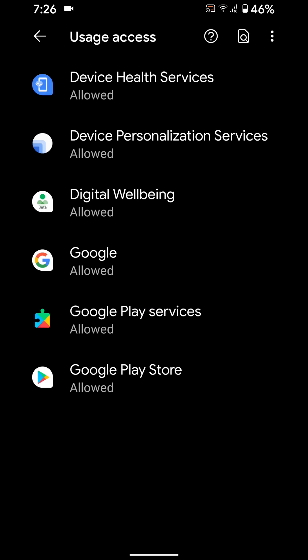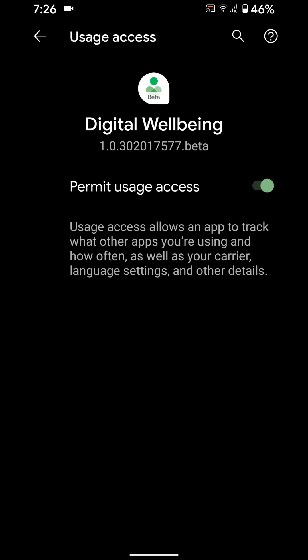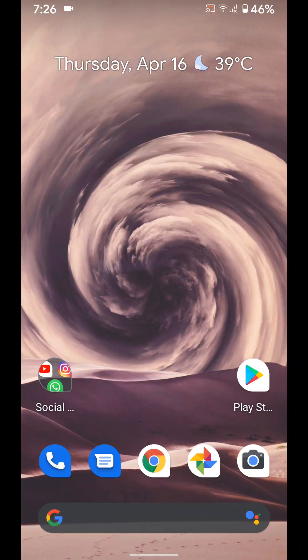Here you can see Digital Wellbeing. Tap on it. Toggle off Permit Usage Access to disable Digital Wellbeing on your latest Android 10 or all Pixel devices.